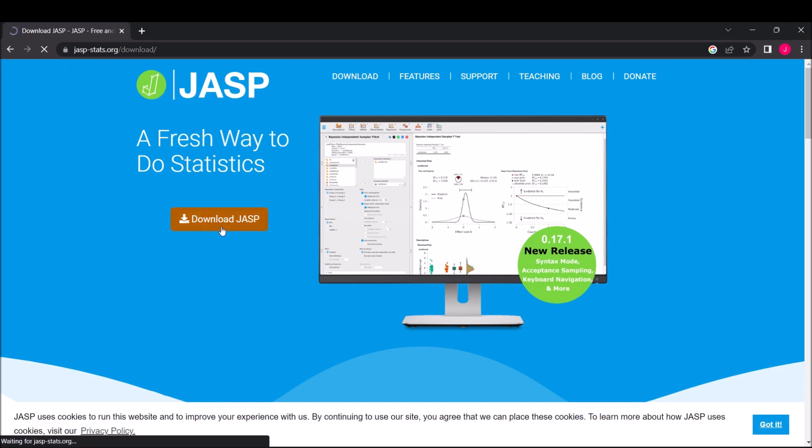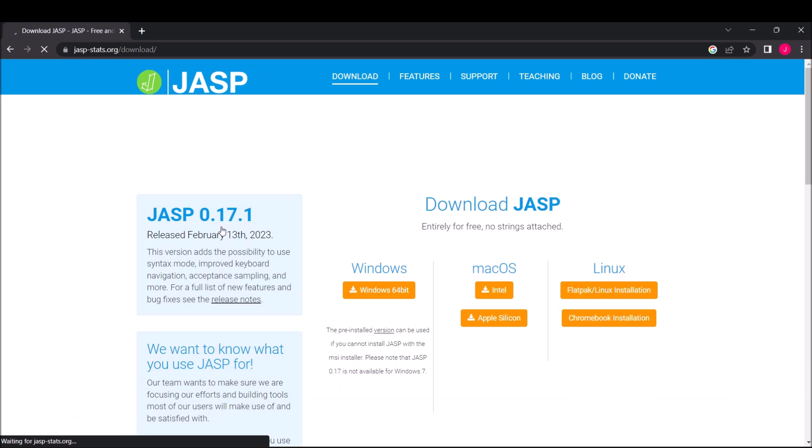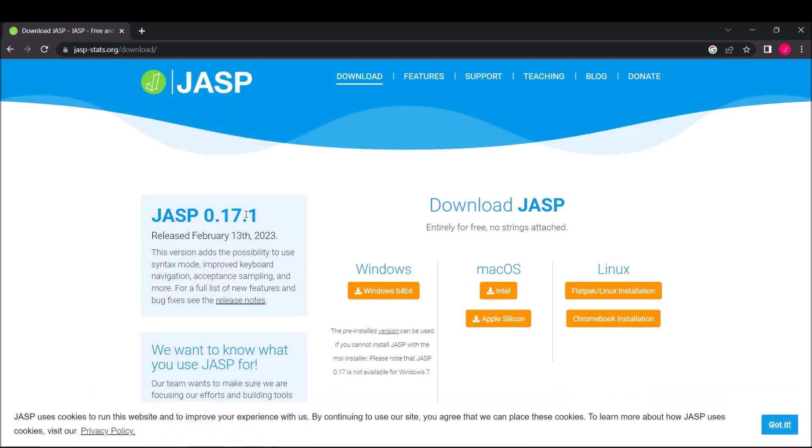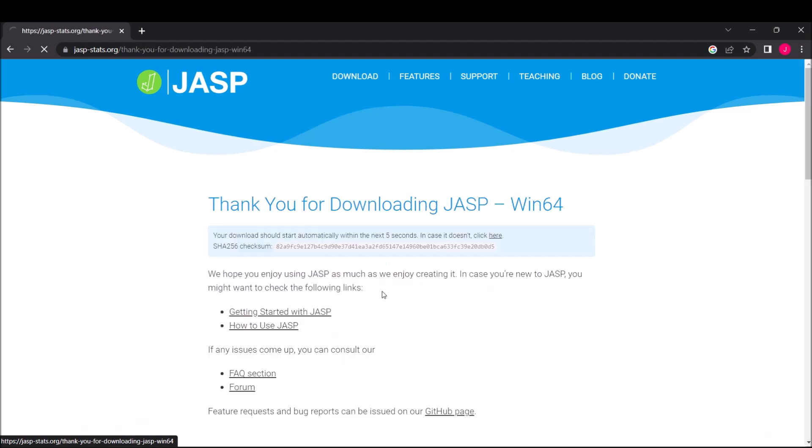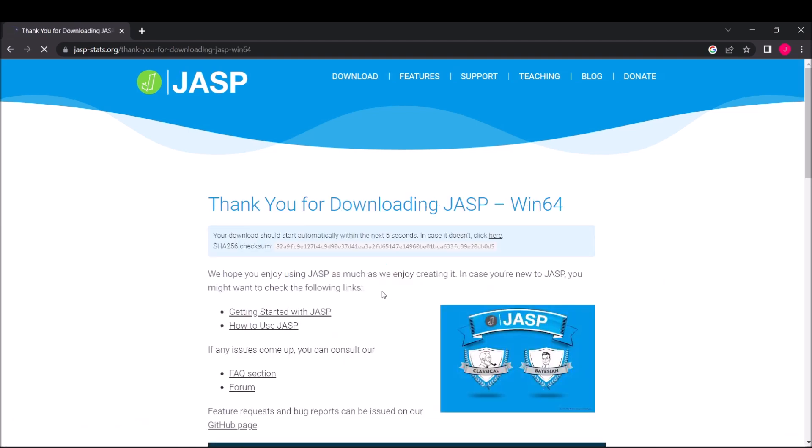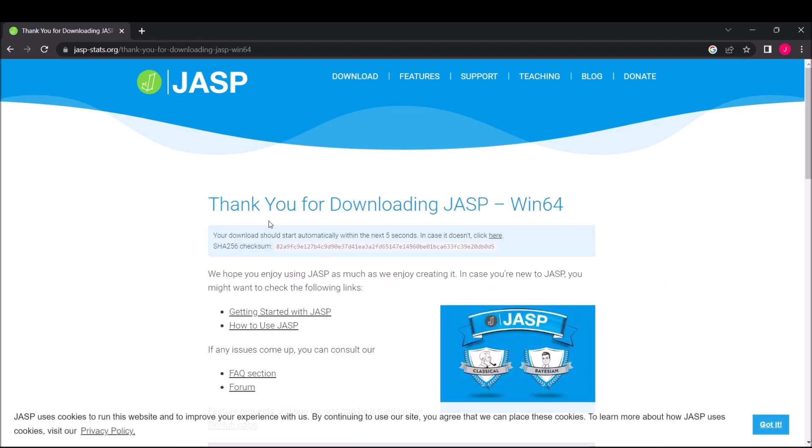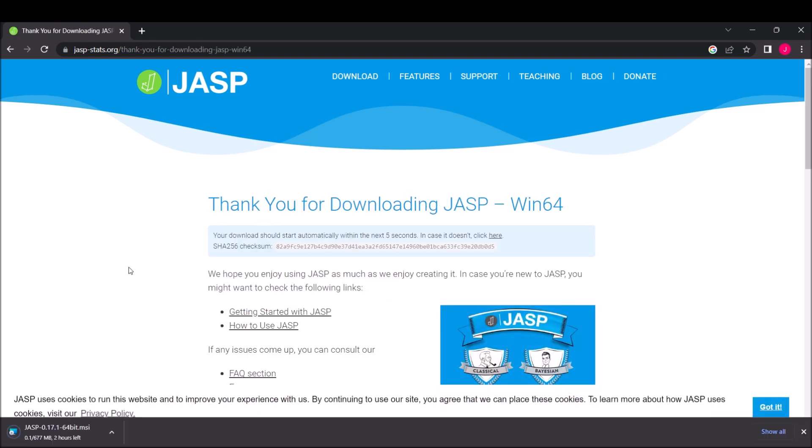Then simply click Download JASP and choose your OS. In my case it's Windows, so I'll select that one. Then you wait while it's downloading. It will depend on how fast your internet connection is.